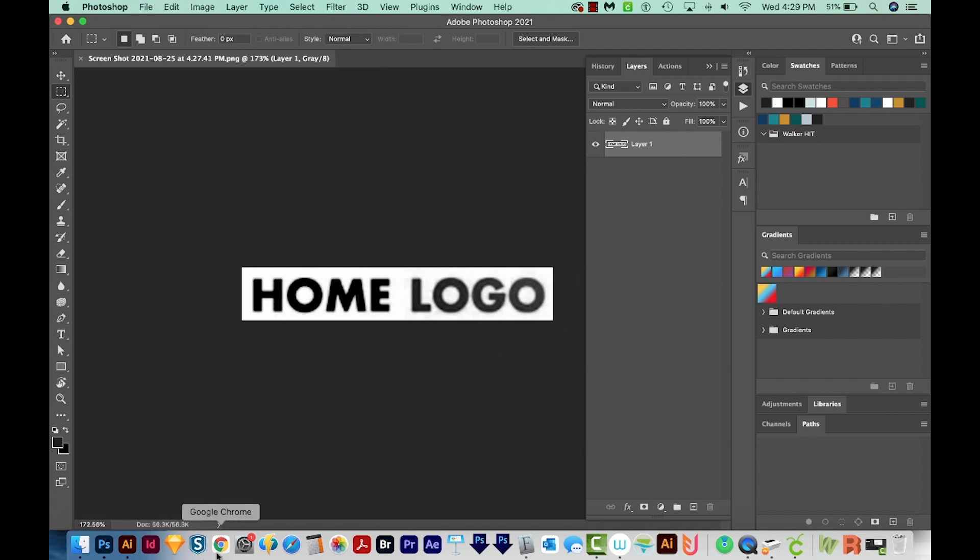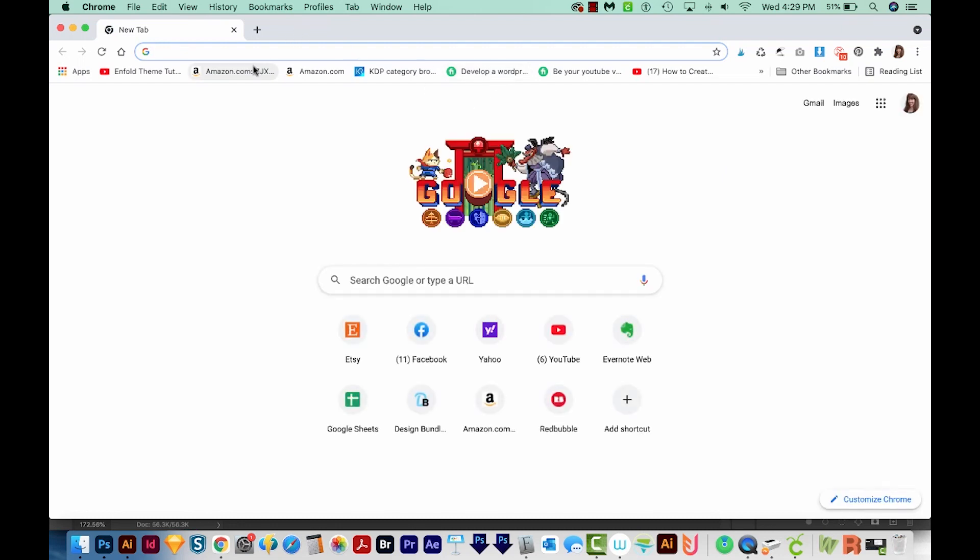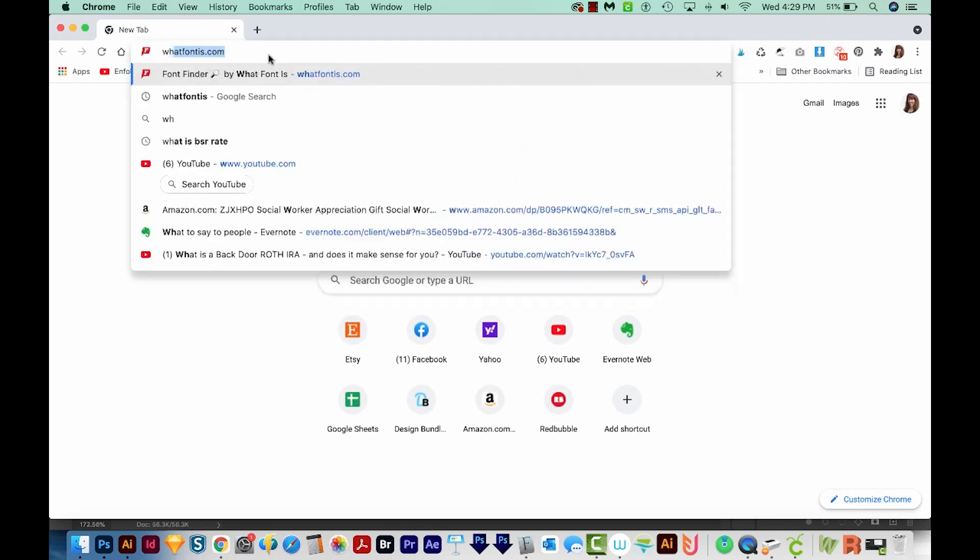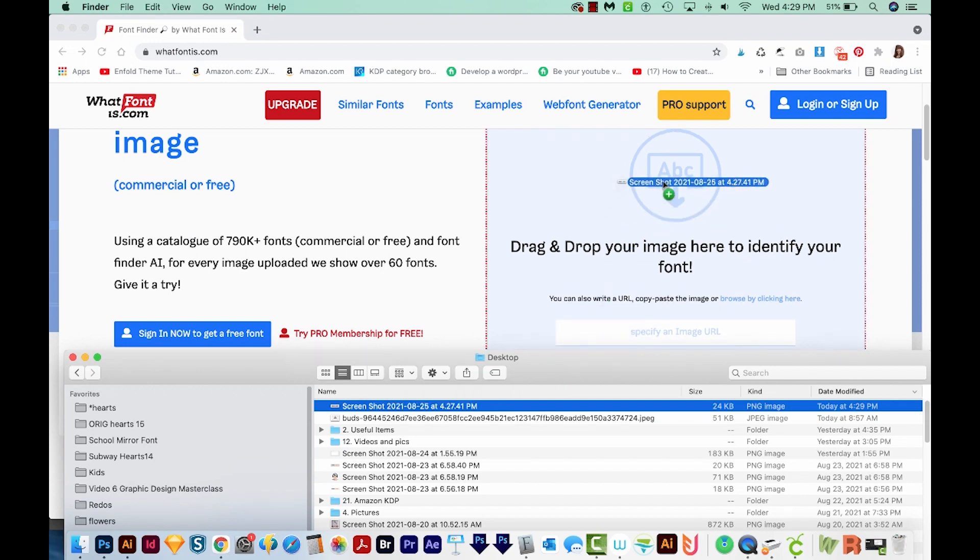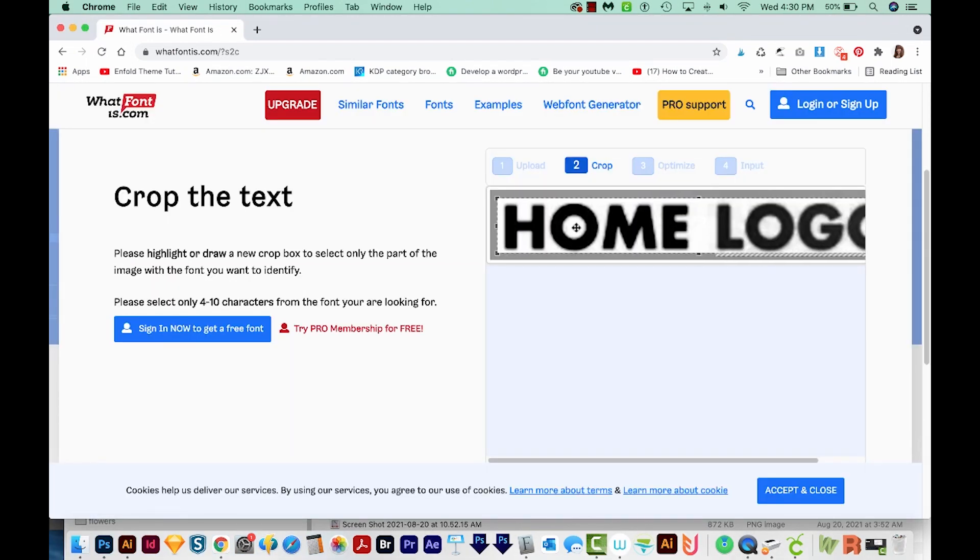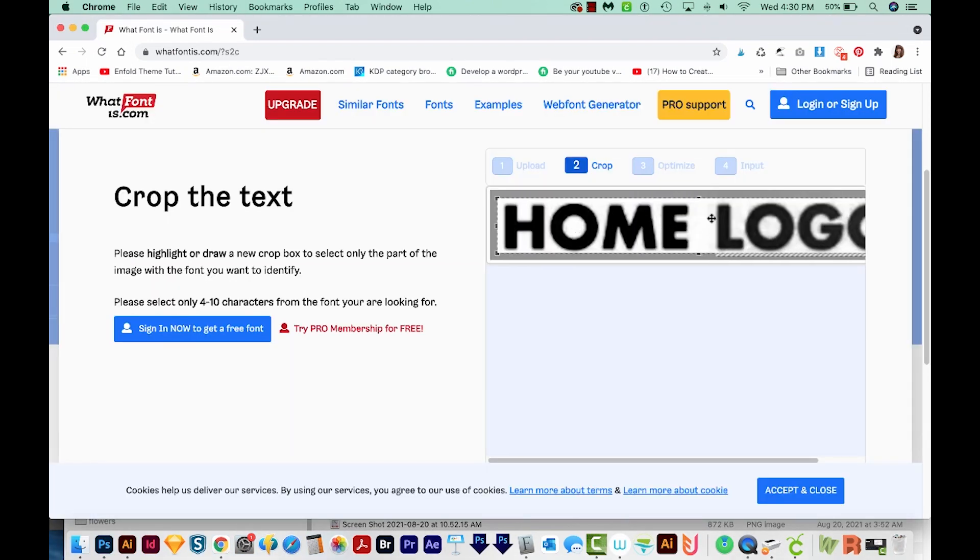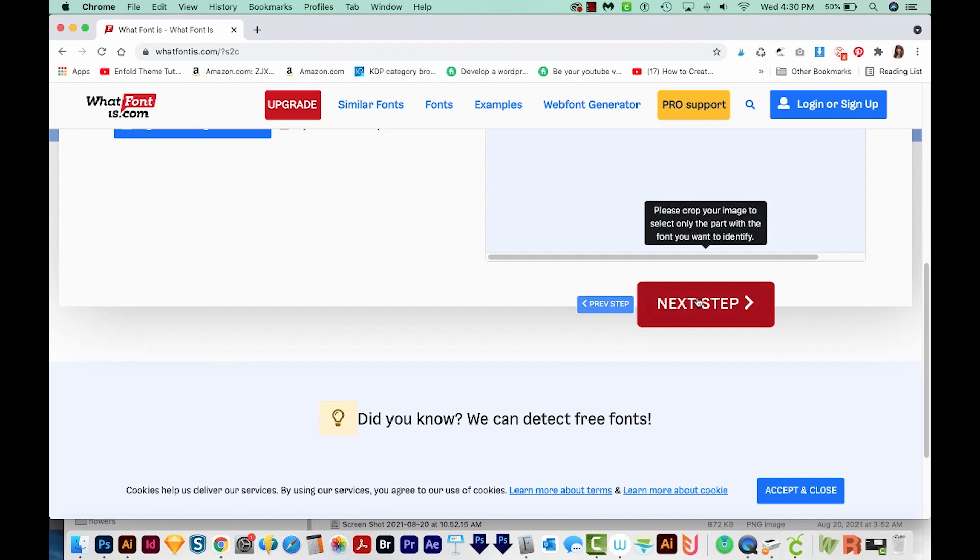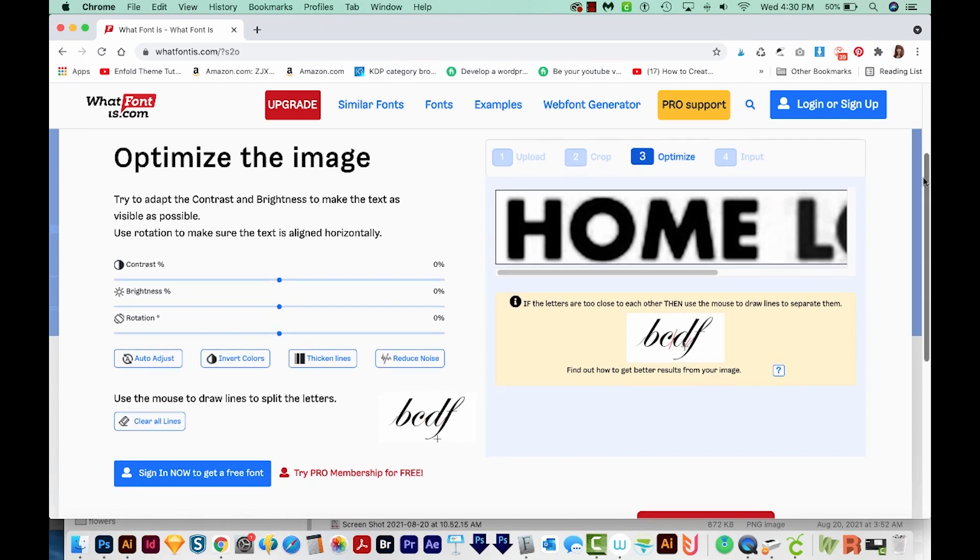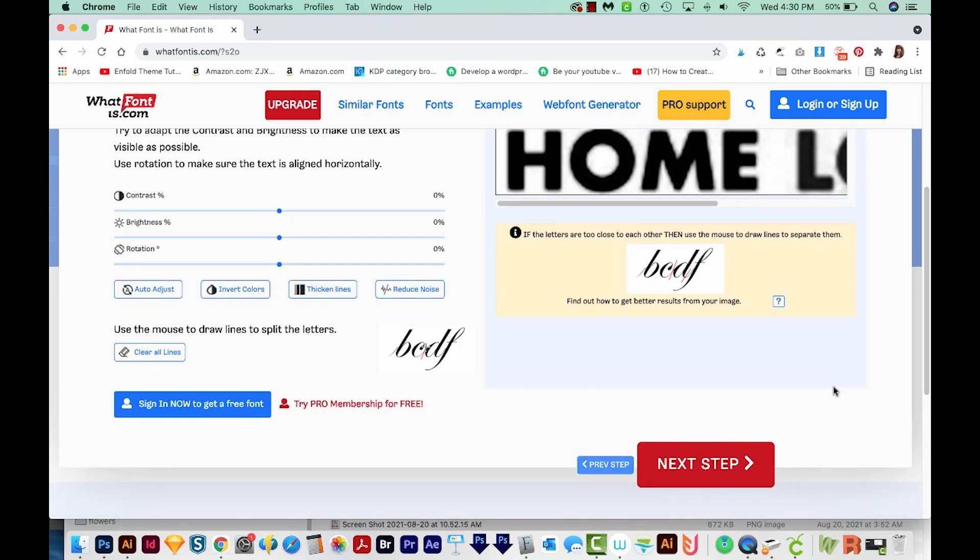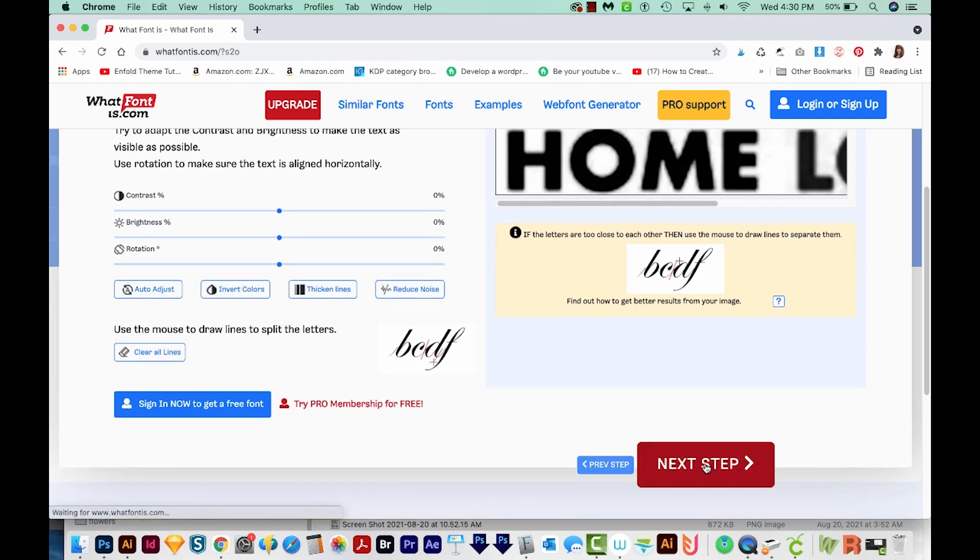The next step is to go to whatfontis.com. Now we can just drag that screenshot over here onto this blue area. I wanted to see these two pieces as separate, so I had to drag that over. We could also adjust the contrast and brightness here if needed, but I don't need to do that because I did that in Photoshop. We'll go on to the next step.